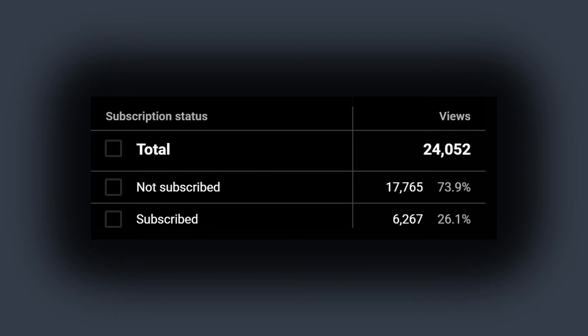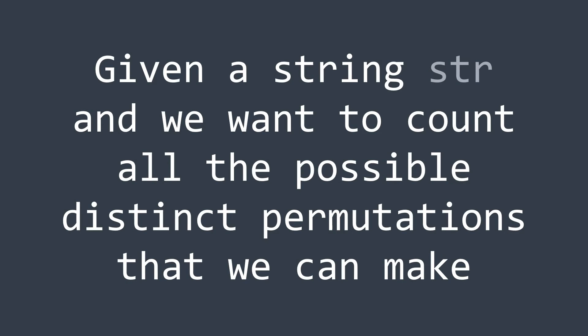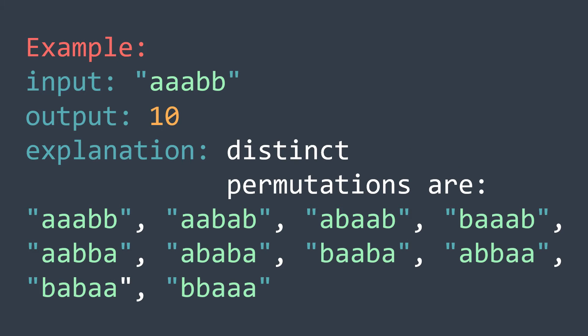Okay, now third example. We have a string str and we want to count all the possible distinct permutations that we can make. For example, if we have the string aaabb, we can make 10 of them.